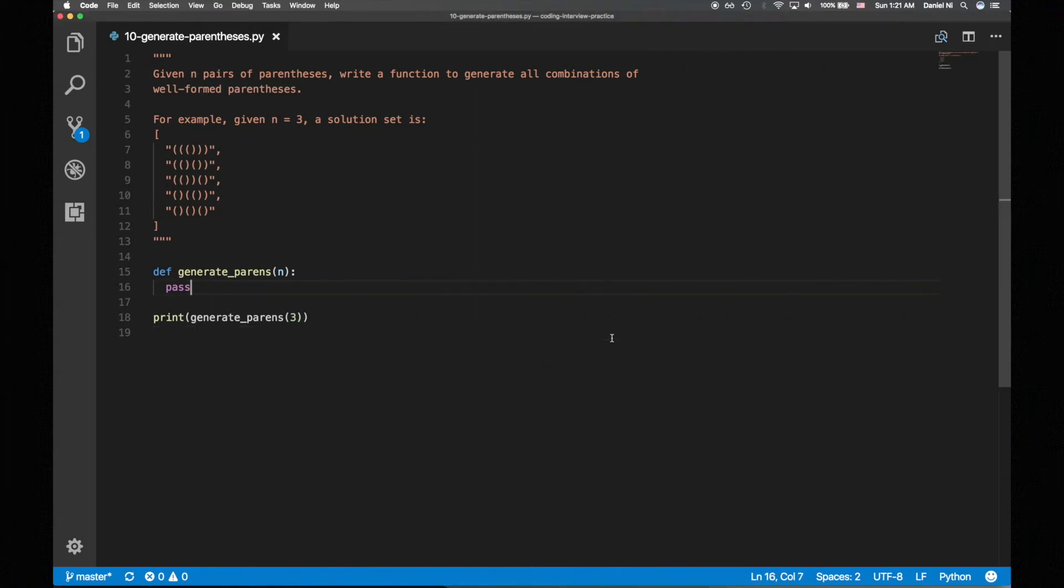We'll create a recursive helper function that will take as arguments the info we need to keep track of. The current state of the combination string, the number of opening parens we have available to us, and the number of opening parens that haven't been closed.